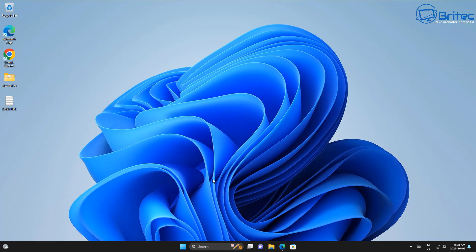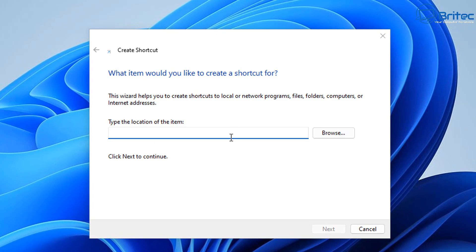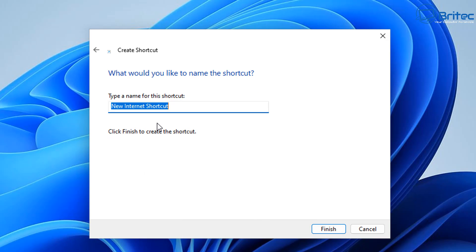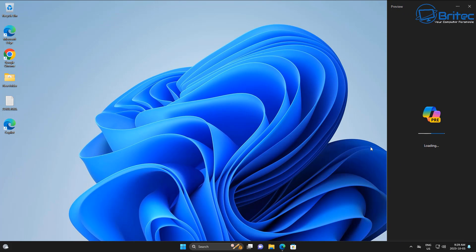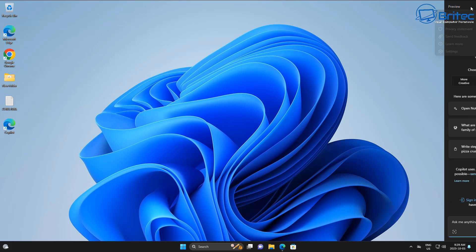Another thing you can try is creating a desktop shortcut that will open Copilot directly. Right-click on the desktop, click on Shortcut, and paste in the long command - I'll leave it in the video description so you can copy and paste it. Click Next, give it a name like 'Copilot', click Finish, and you'll see an icon on your desktop with the Edge browser icon. Click on it and it will open Copilot straight away. You can use this method temporarily while waiting for the update to appear on your taskbar.